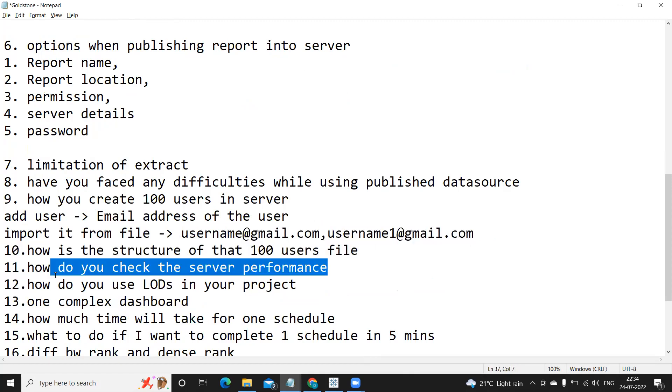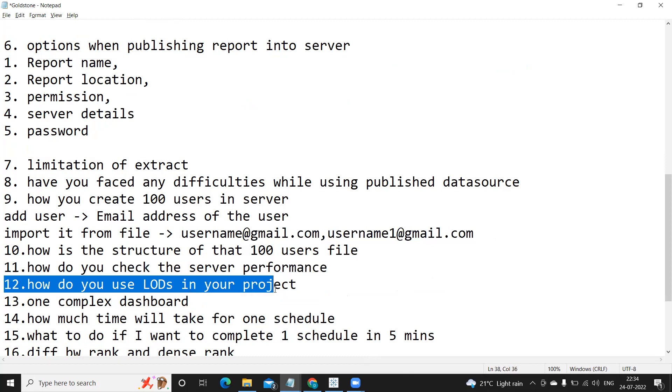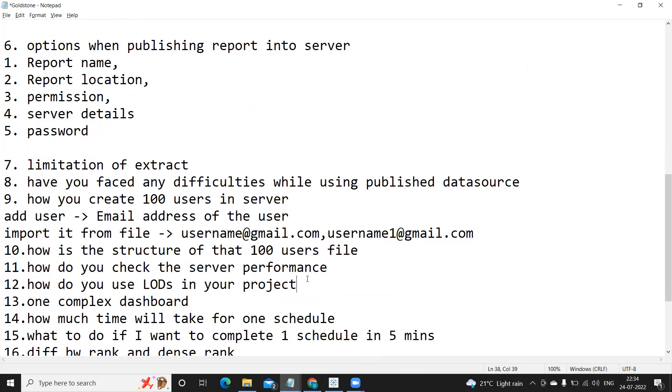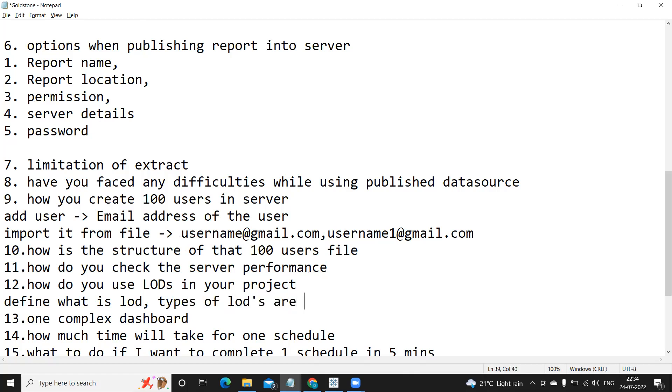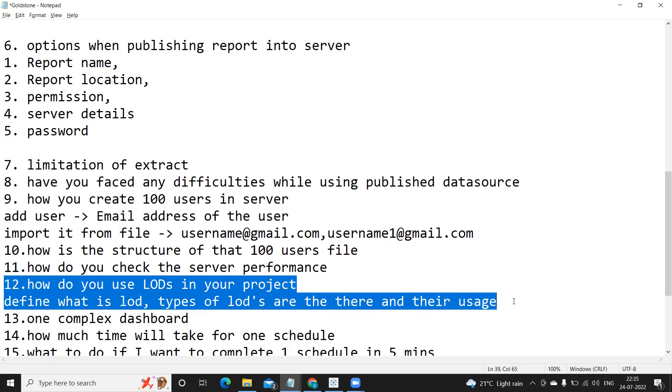Next is: how is the structure of that 100 users file? So that we have discussed in the above. How do you use LODs in the project? So rather I'm thinking have you used LODs in your project, or you can talk about few of the LODs that you have used in your project. Or if at all you have not used, at least you can define what is LODs, how many types of LODs are there and their usage.